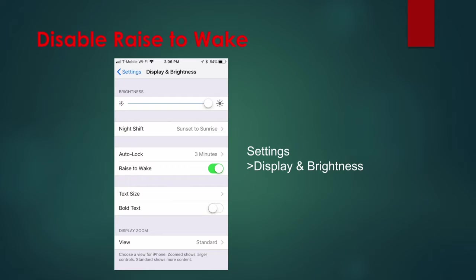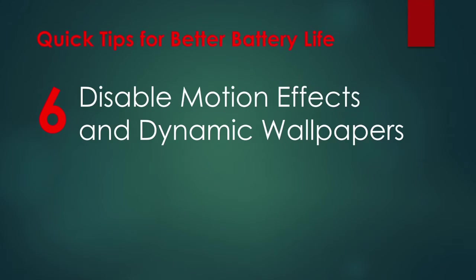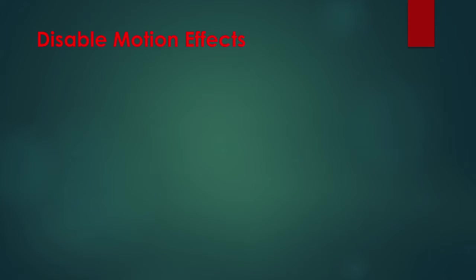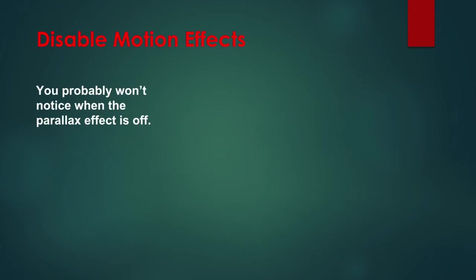Tip 6: Disable Motion Effects and Dynamic Wallpapers. The parallax effect is the name given to the slightly moving icons and notifications in iOS when you move your iPhone around. Apple created the parallax effect to give the flat icons some depth. However, as with any process that requires movement, the graphic capabilities needed to do this eat up battery life.